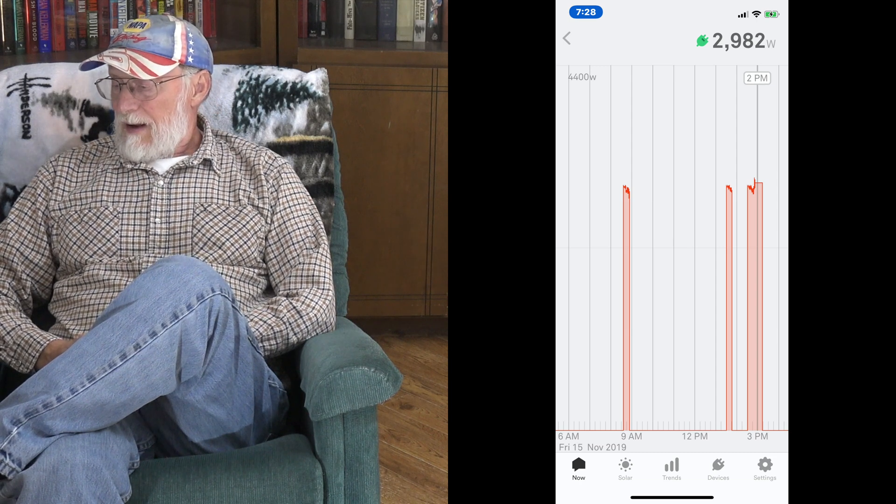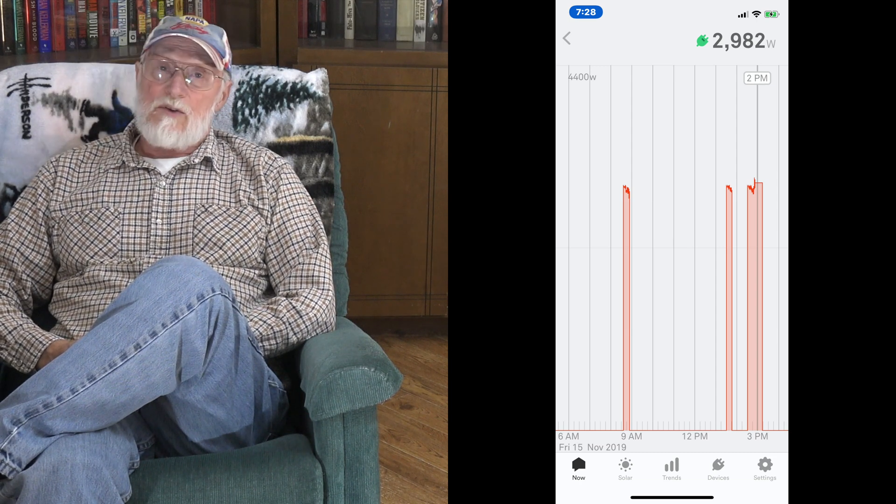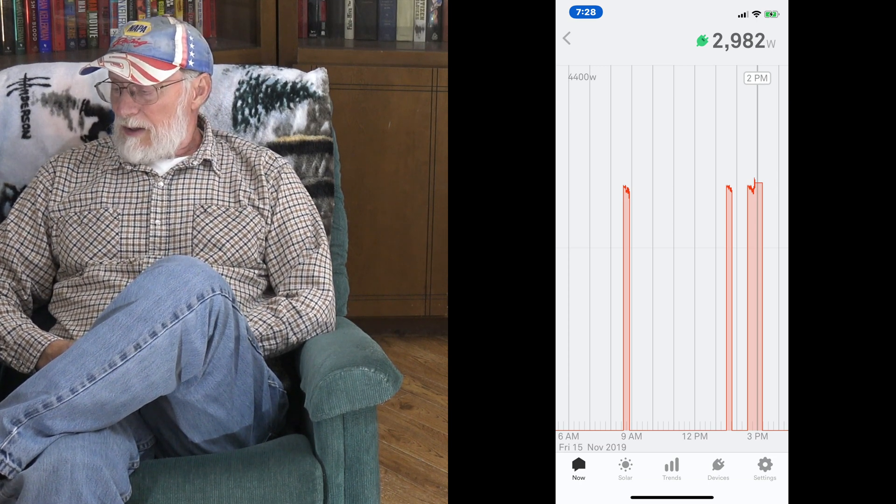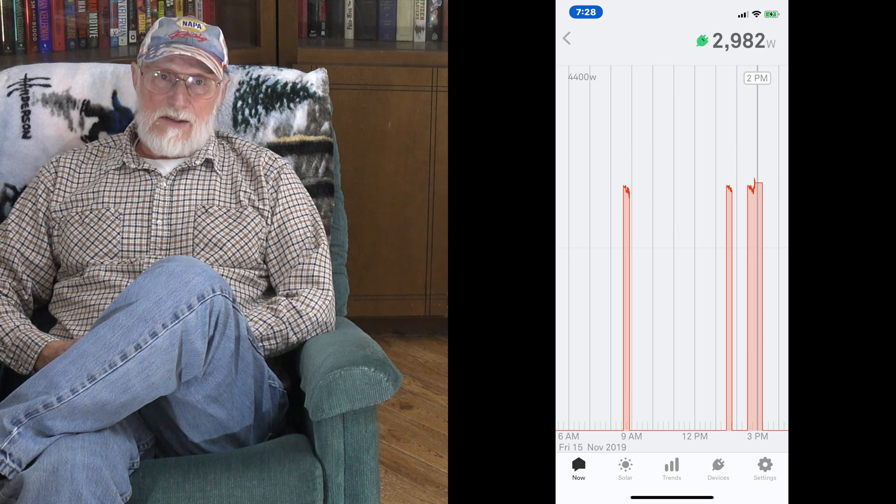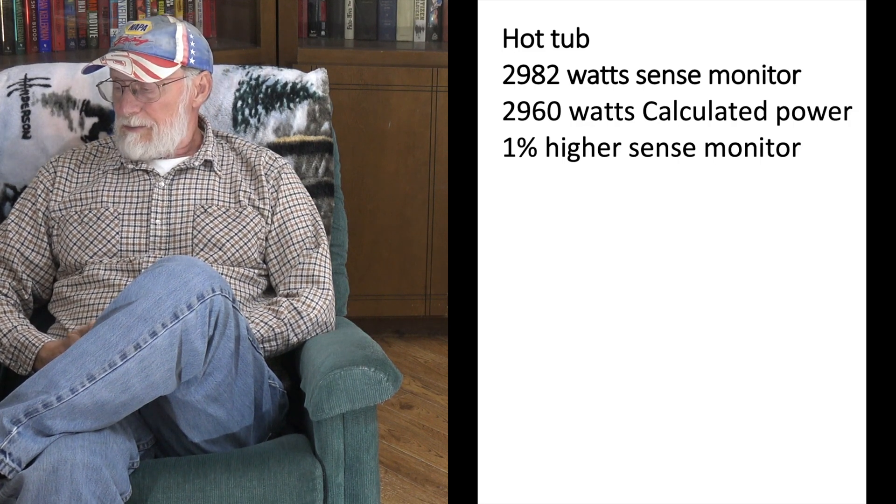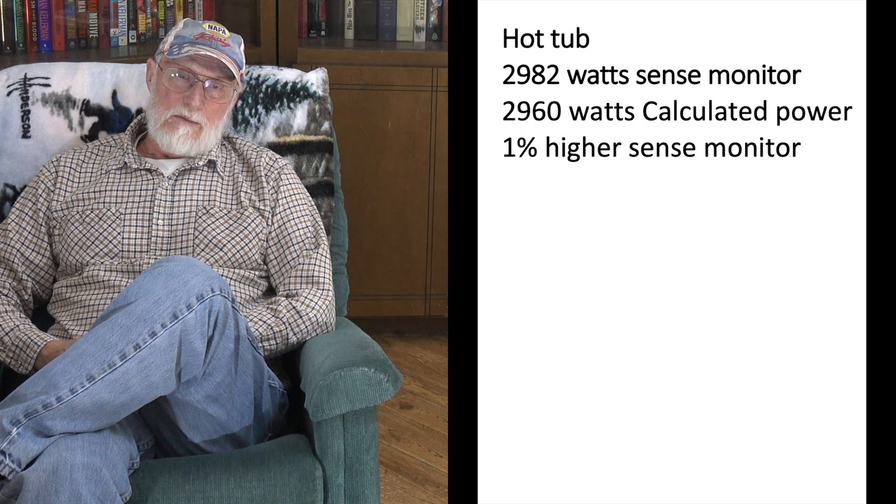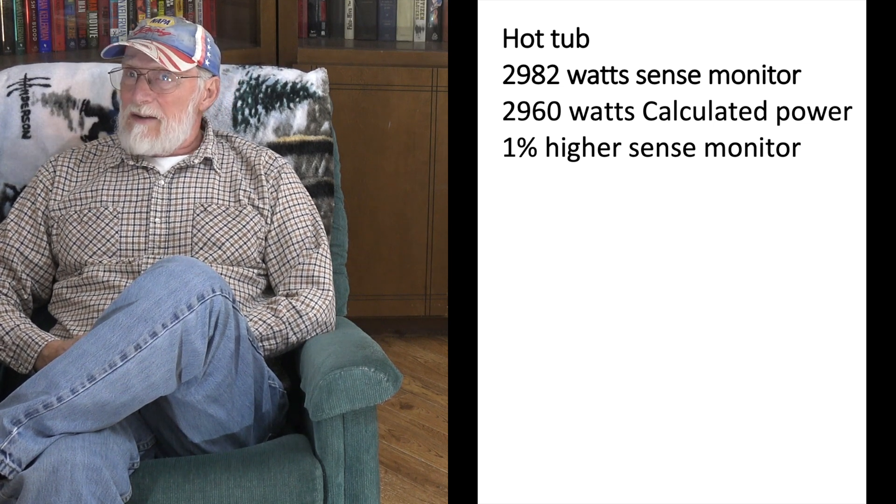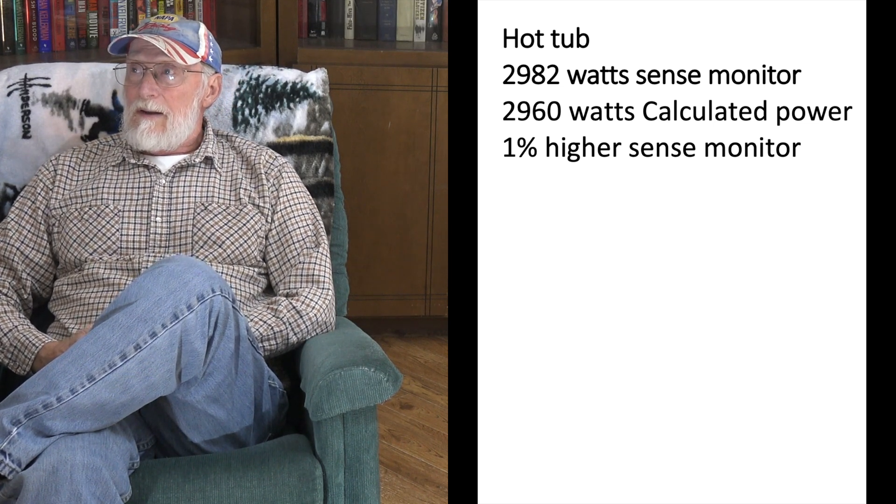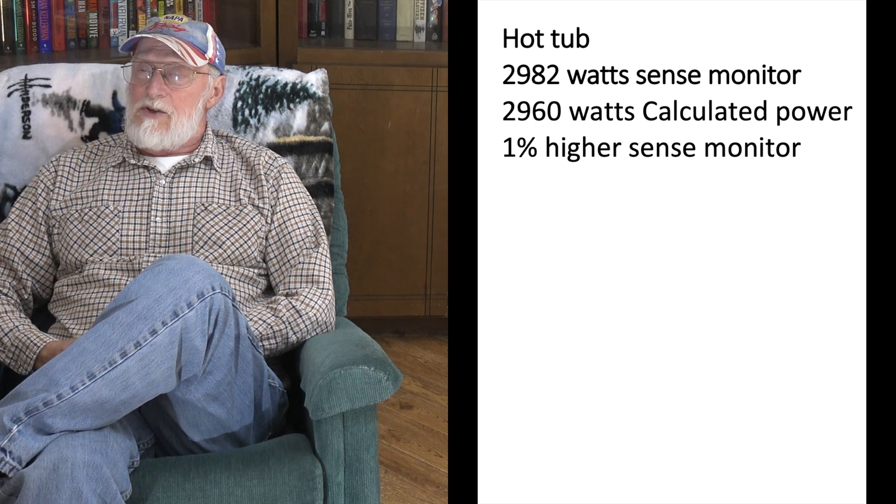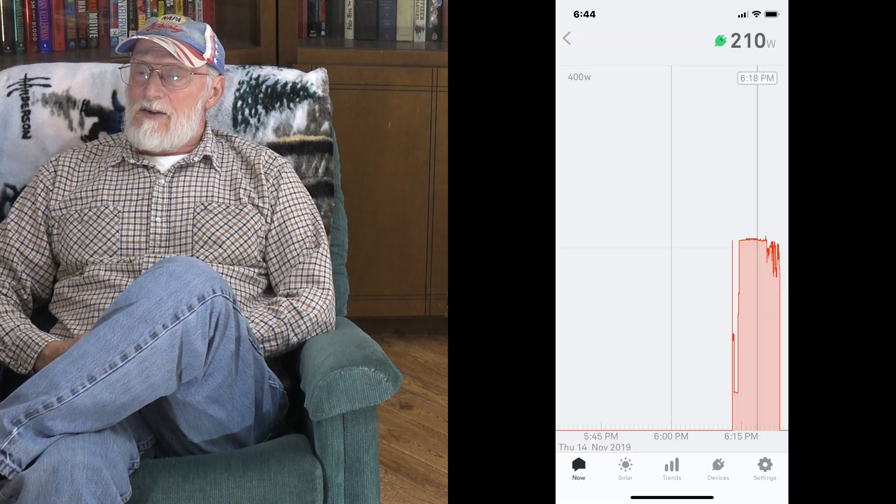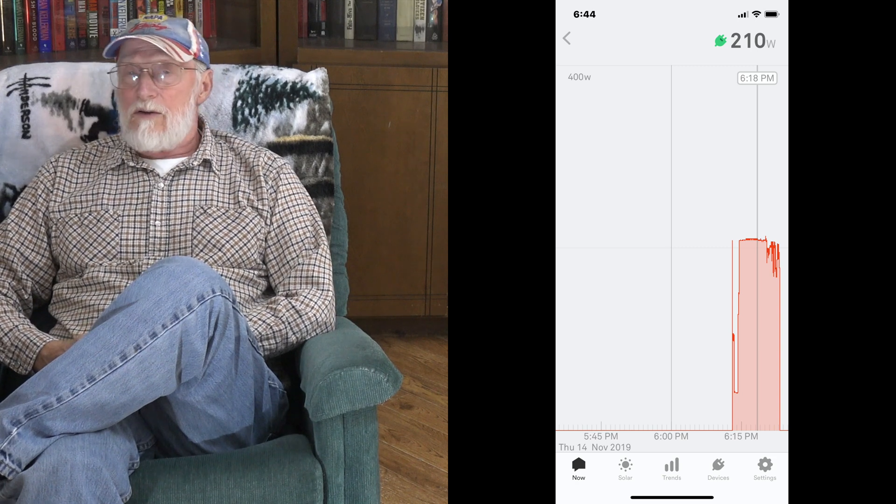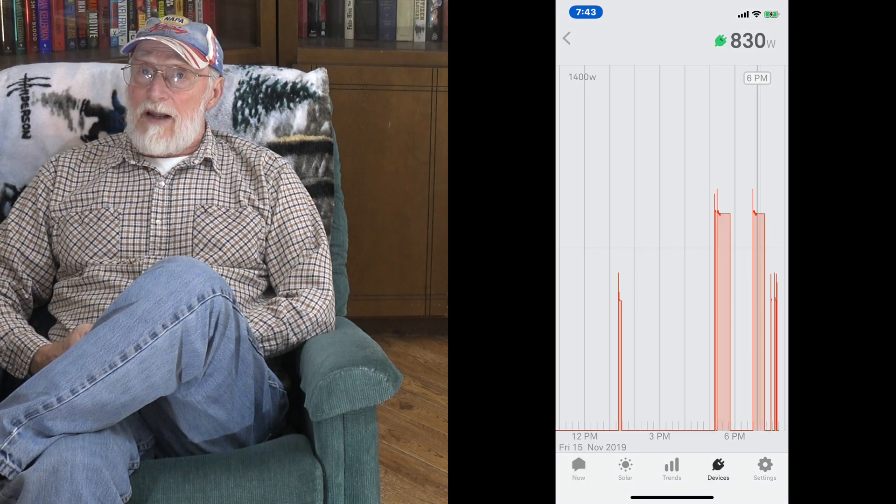The Sense said it was 2982 and I calculated it 2960, so that's only one percent. So it's not too bad that way. If you want something that does general calculations of how much energy you're using every day, this thing actually does a pretty fair job.